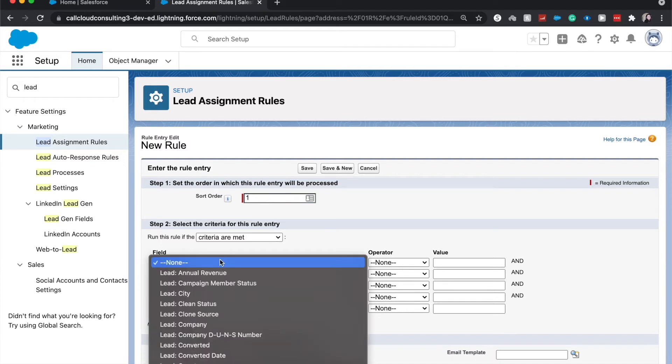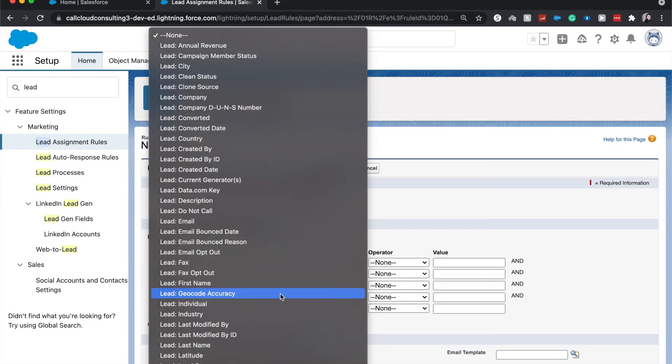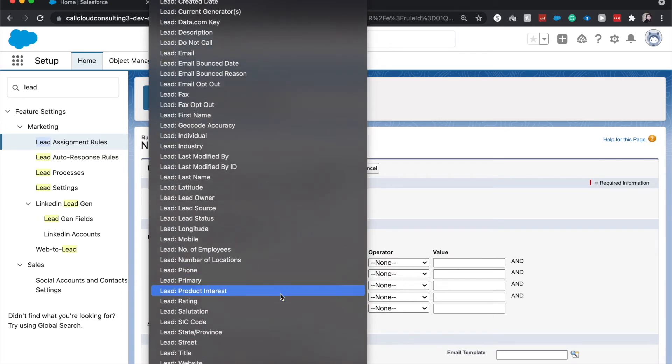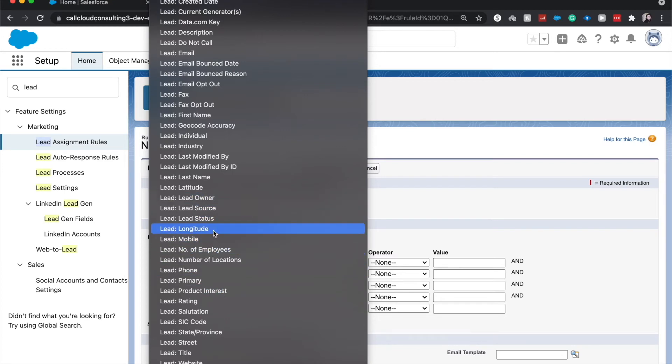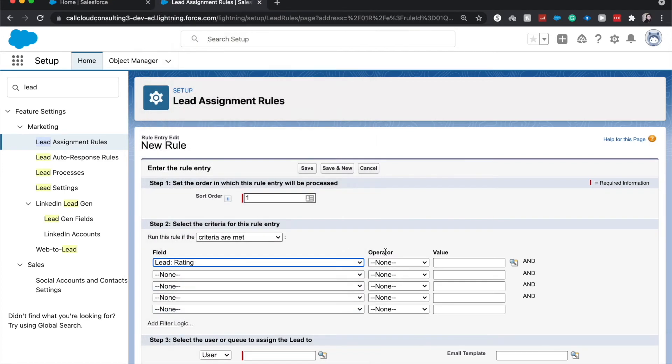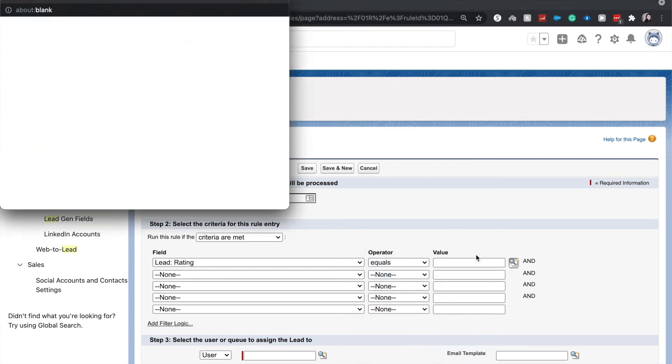And I want the, let's see, is it called status? It's a rating on lead. I want the lead rating when it is equal to hot.